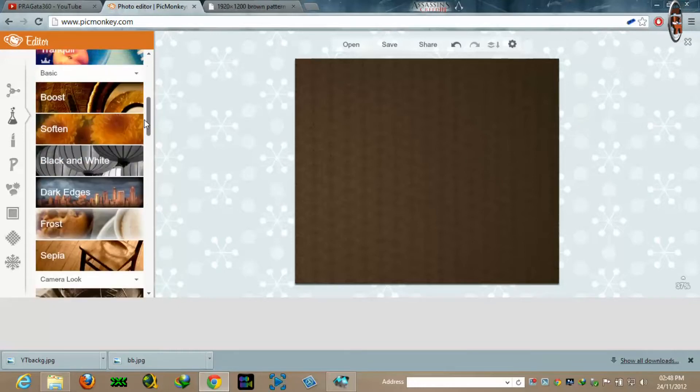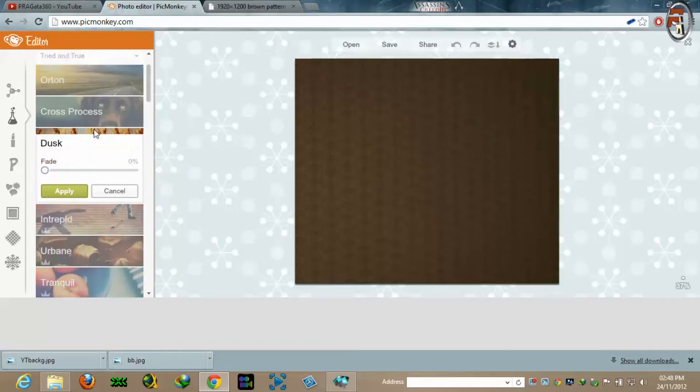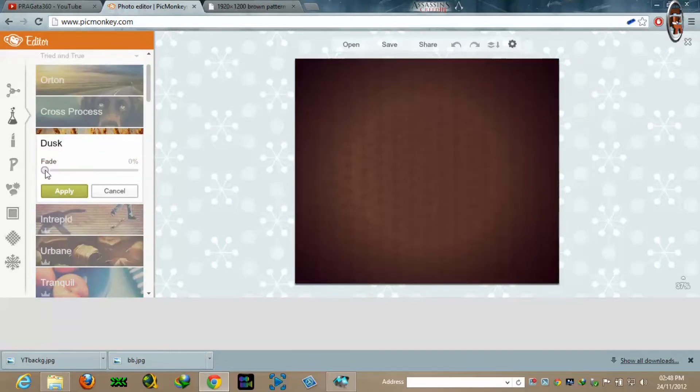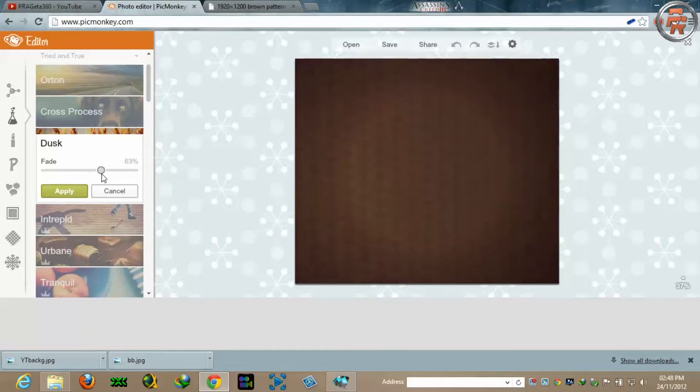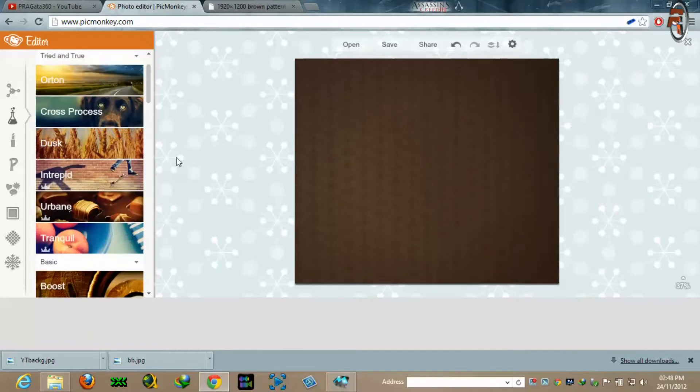Now let's do some shading effects. We will go to text and do some shade, apply.